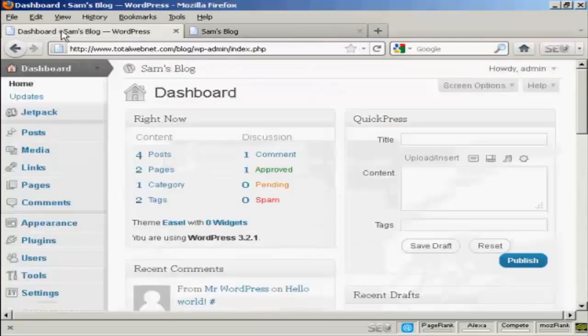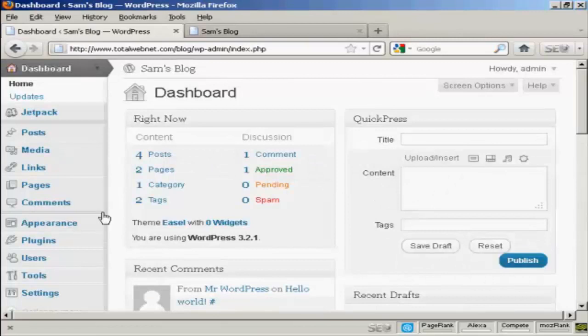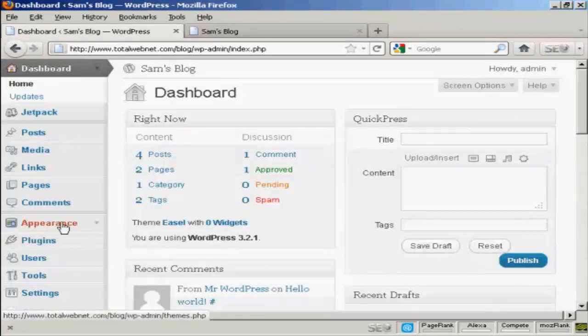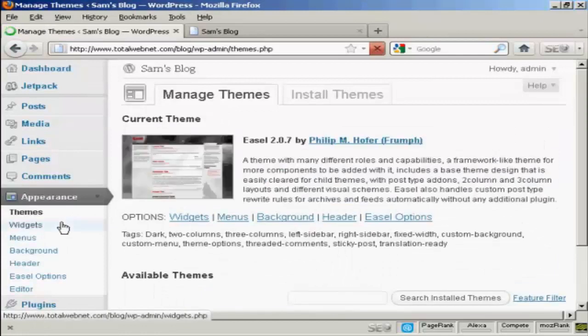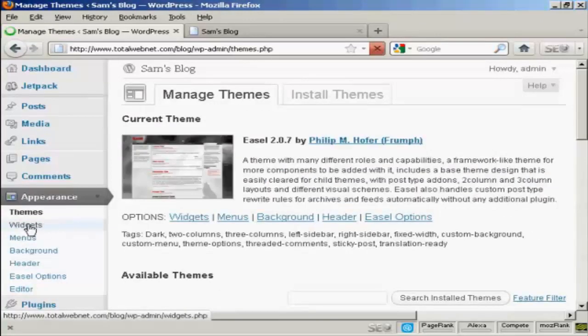If I come to the dashboard to install a widget, it's actually quite simple. Come over here to Appearance and then click Widgets.